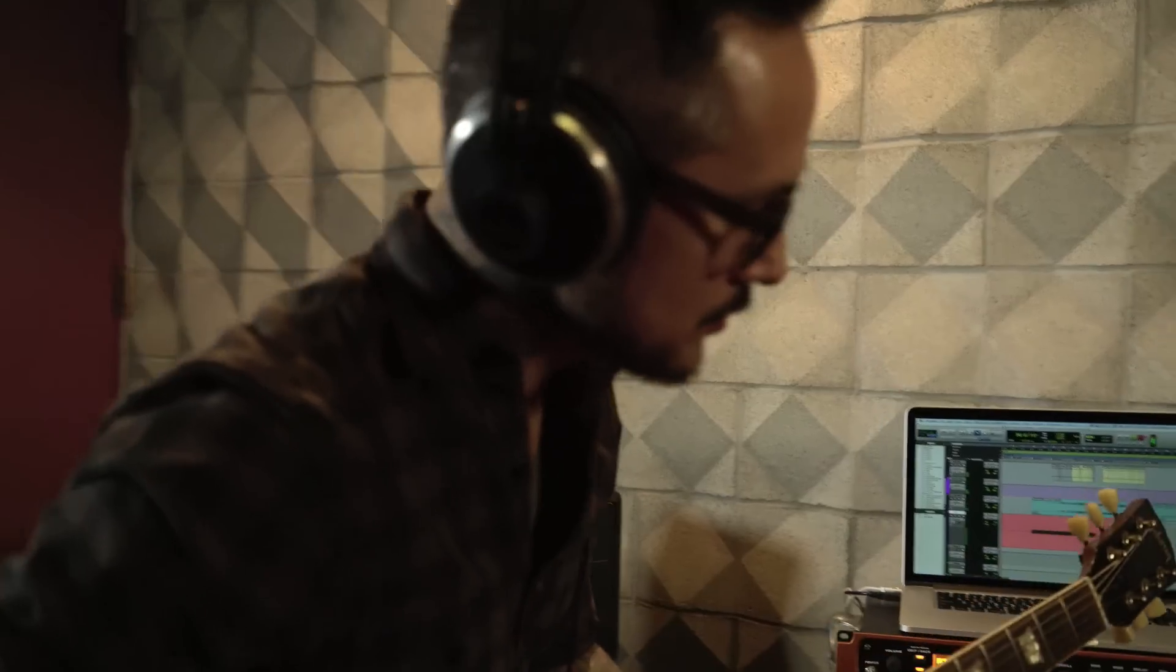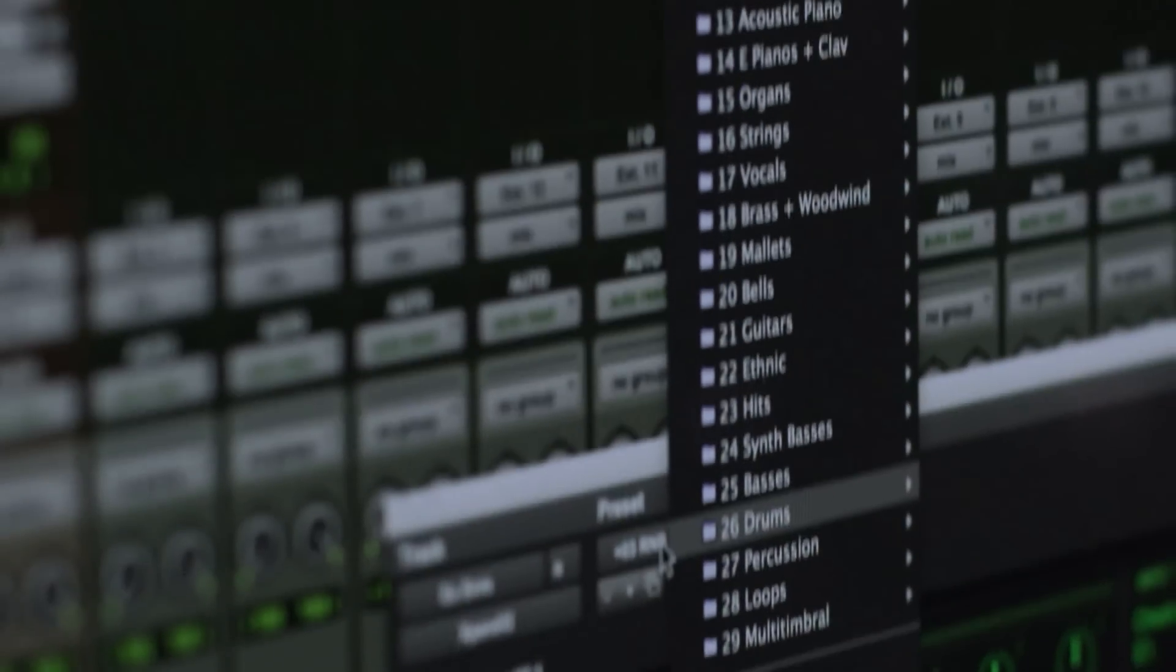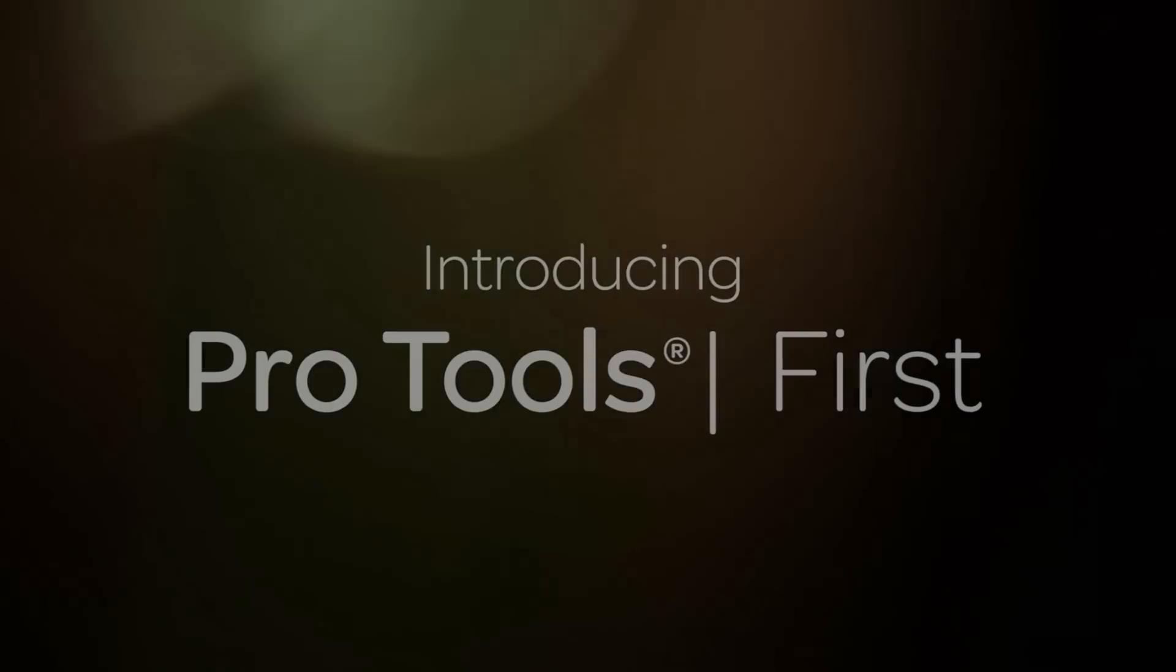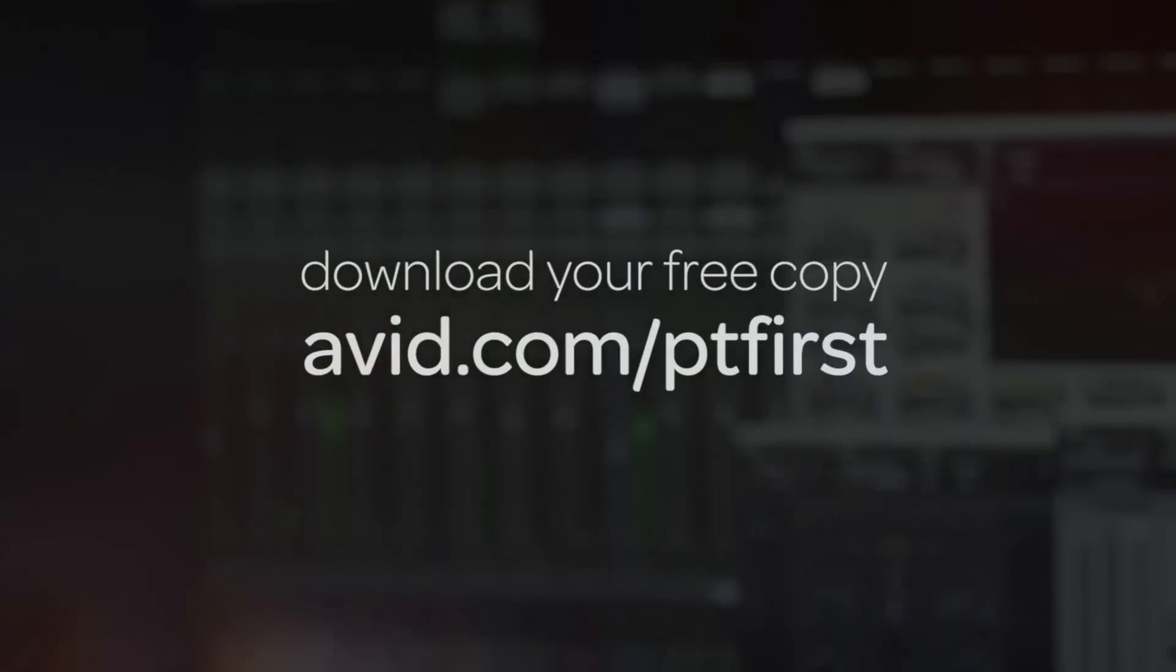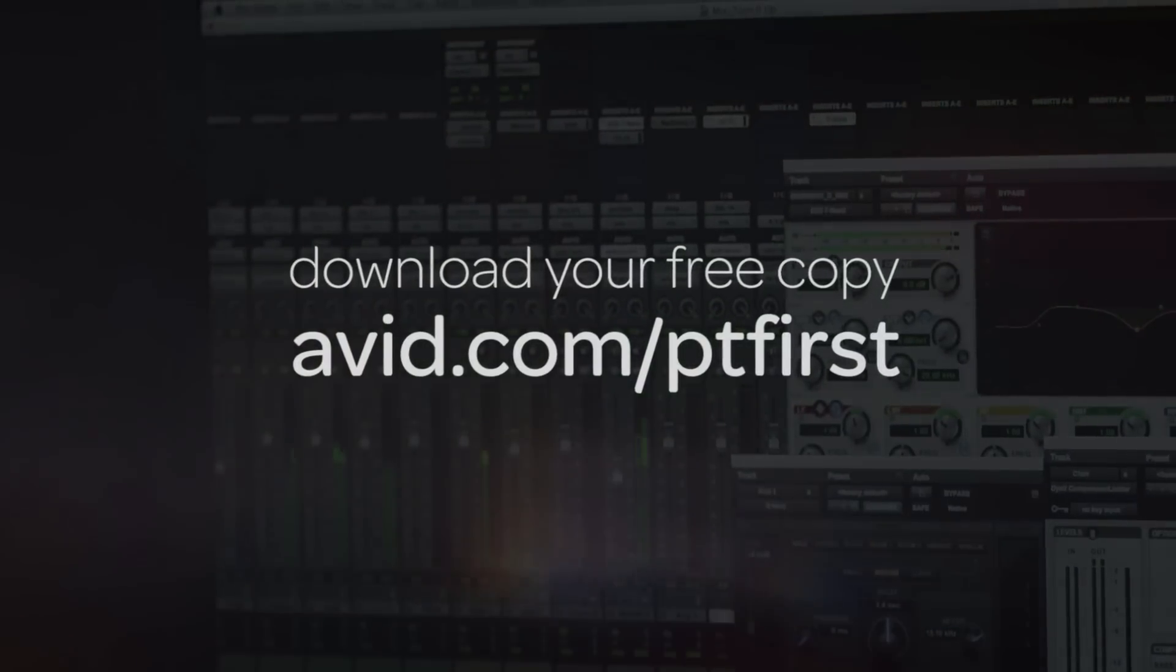And if you're new to recording, check out Pro Tools First, a free version of the world's leading digital audio workstation.